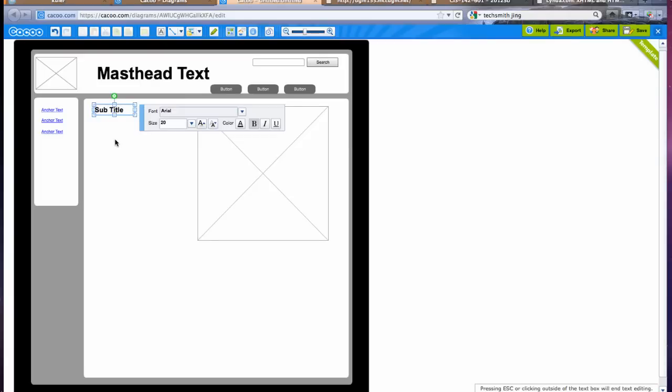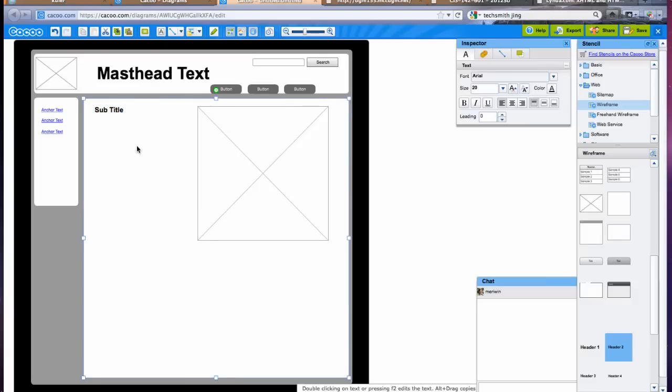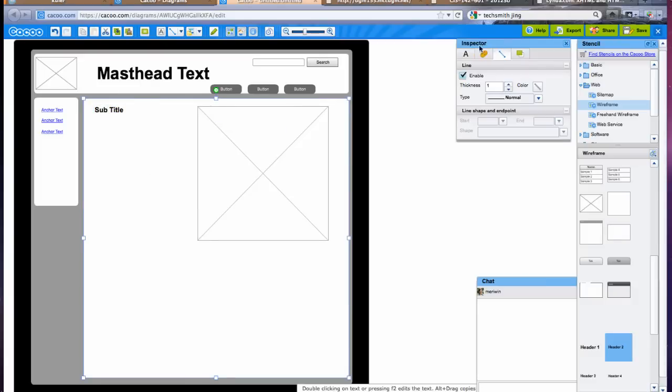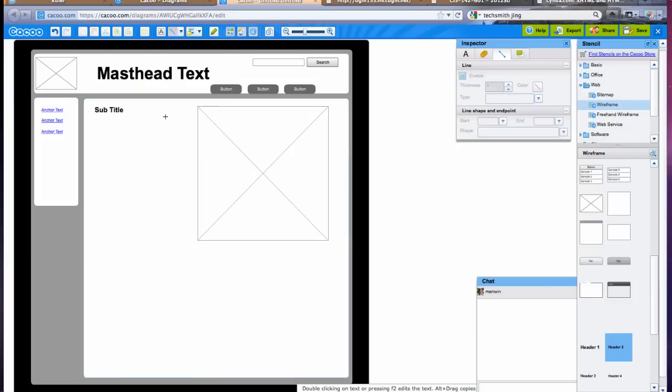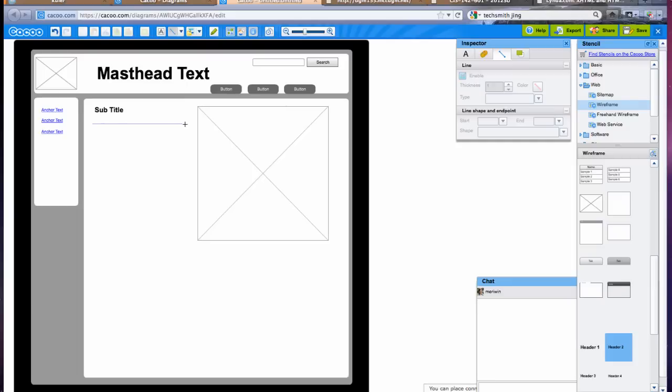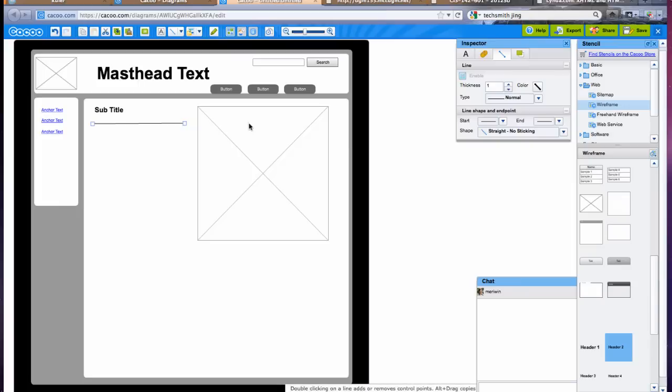And then how I like to represent text is just with lines. So I usually use a straight line, put it in here because we don't want to get carried away with the content. We just want to show where the text would go.